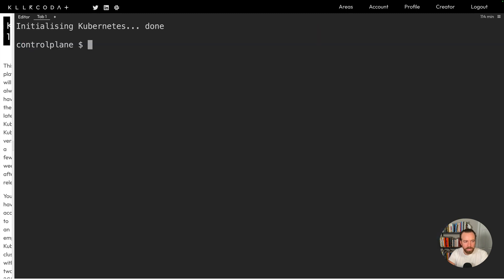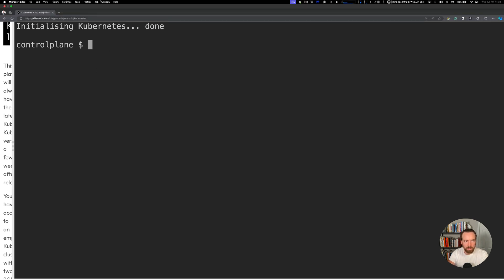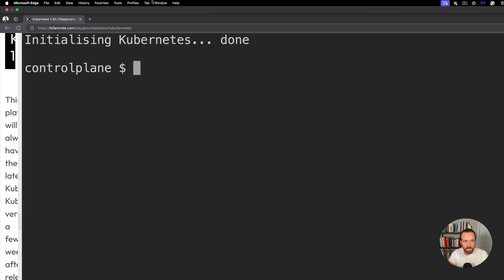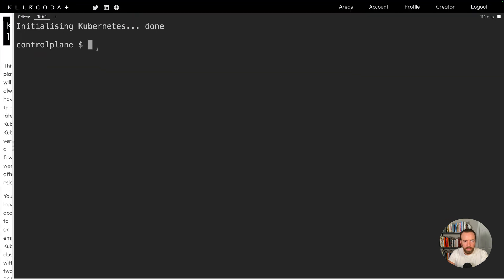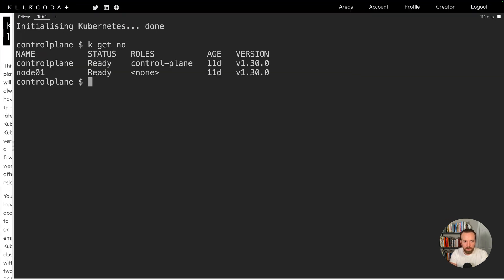So let's go through an example now where we create a persistent volume claim and a pod to use that volume. If you want to follow along, you can go to killercoded.com/playgrounds/scenario/kubernetes. And here we have a two node cluster.